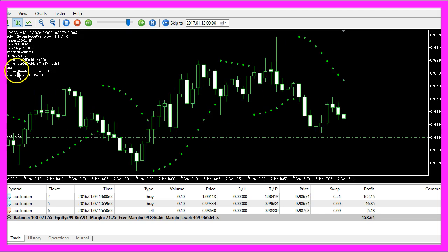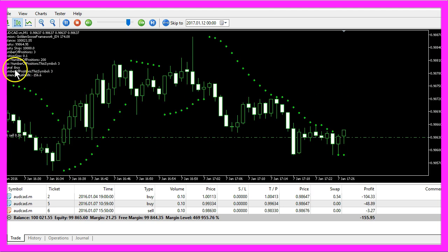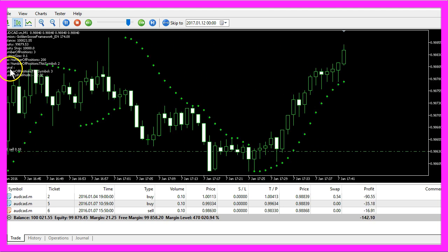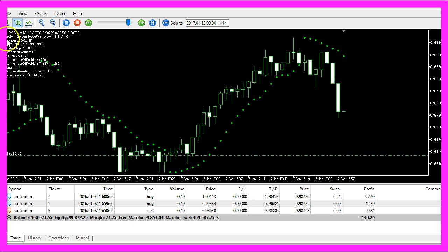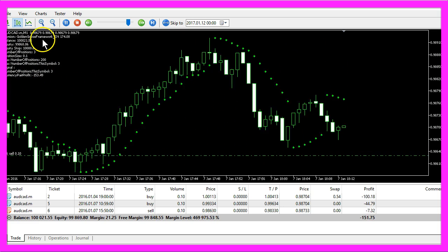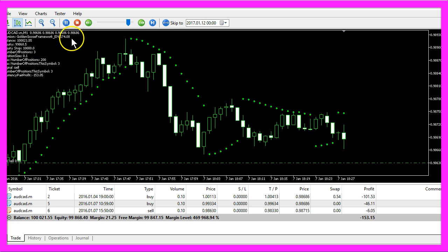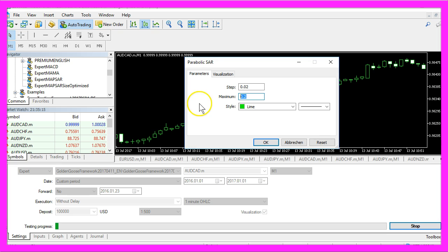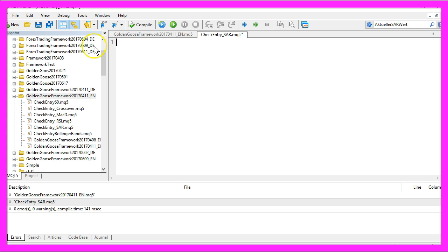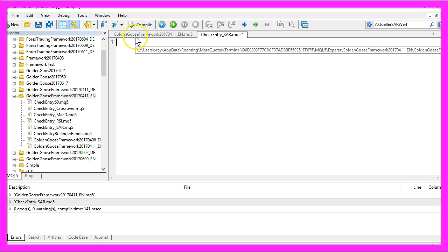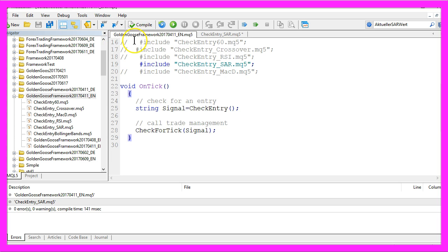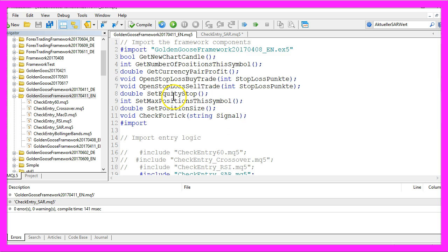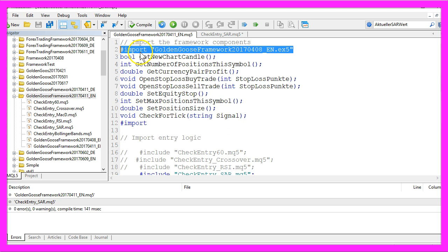Now we want to create an MQL5 Expert Advisor that is able to find a buy or sell signal and trade it with the Forex trading framework. To do that, please click on the little button over here, and now you should see the Meta Editor. Obviously, a 5 to 10 minute video is too short to explain a whole trading framework, but basically we import a predefined Golden Goose framework.